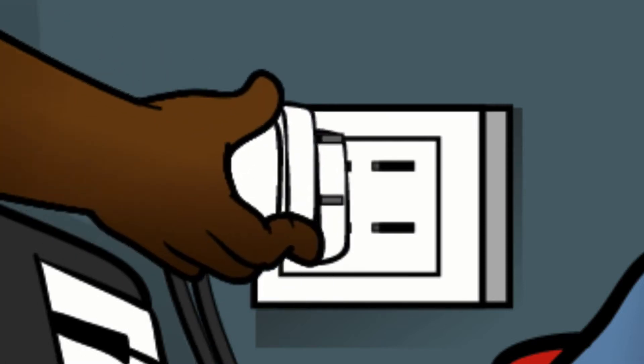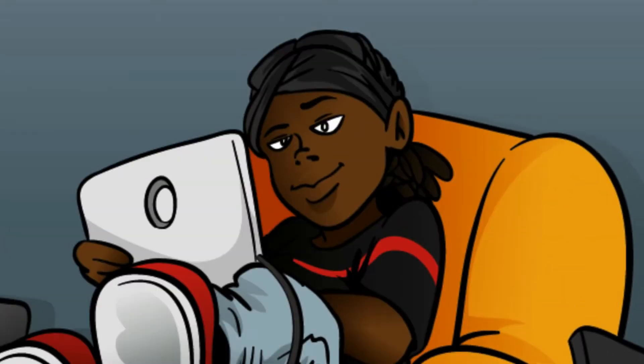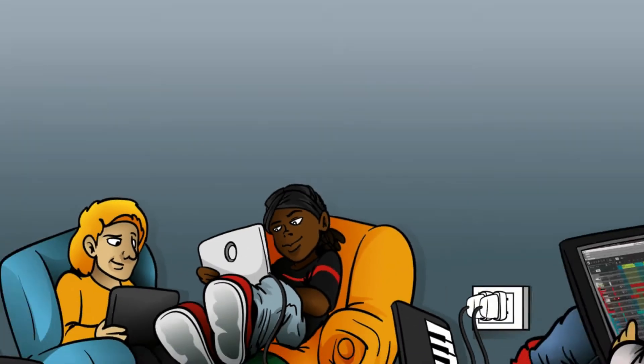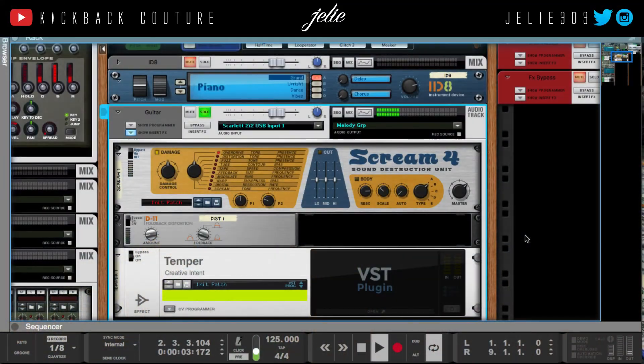What up, this is July from Kickback Couture. I'm going to be talking about a few different types of distortion you can use in Reason.